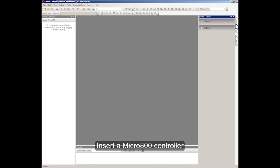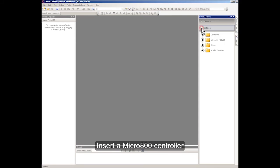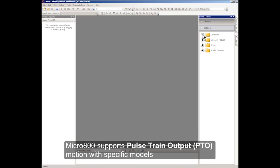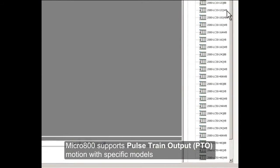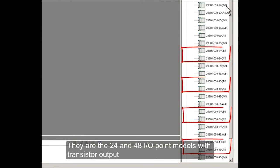Insert a Micro 800 controller. Micro 800 supports pulse train output (PTO) motion with specific models. These are the 24 and 48 I/O point models with transistor output.